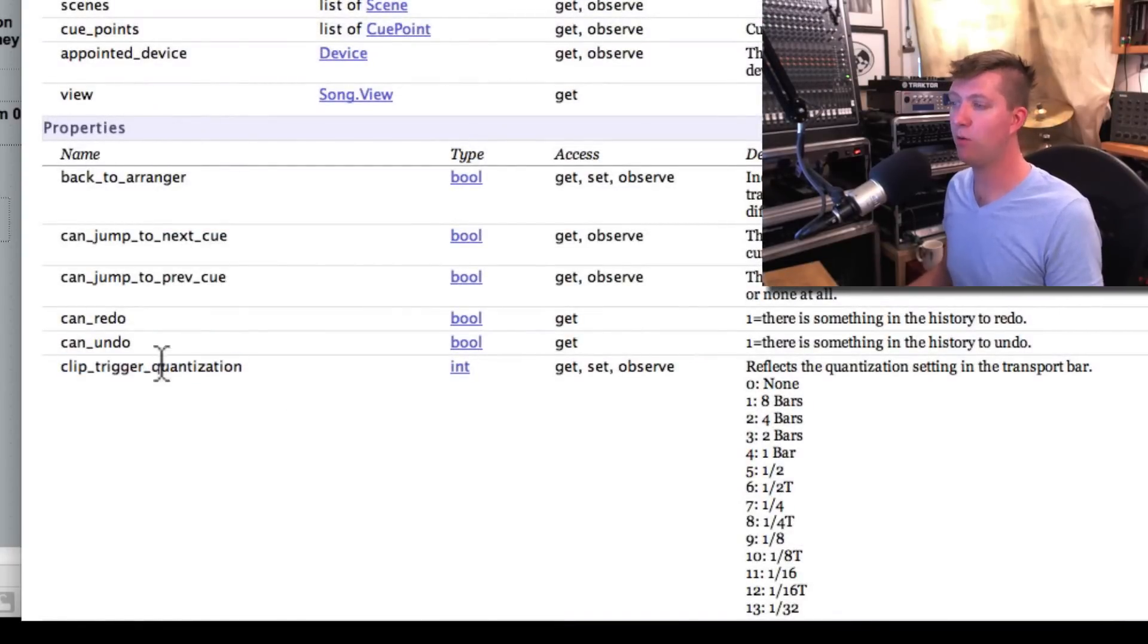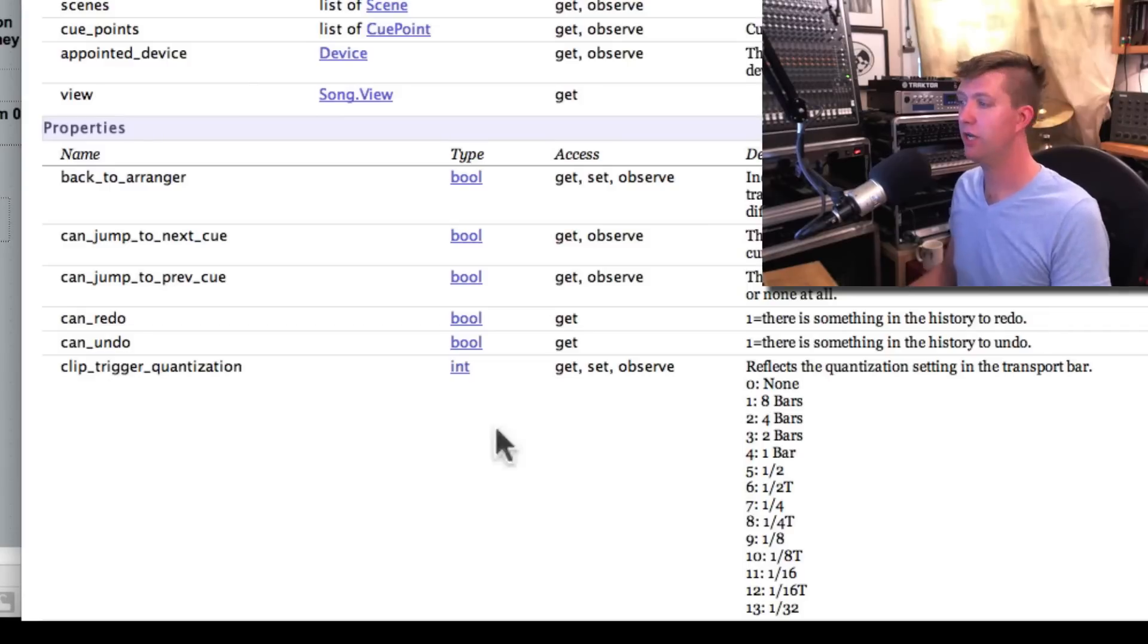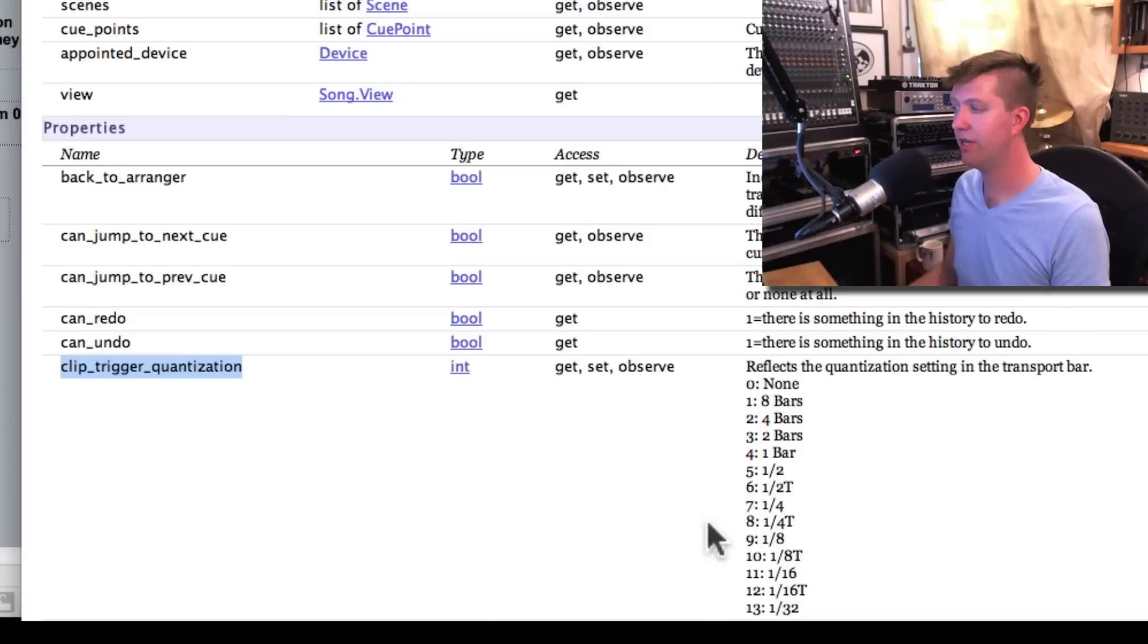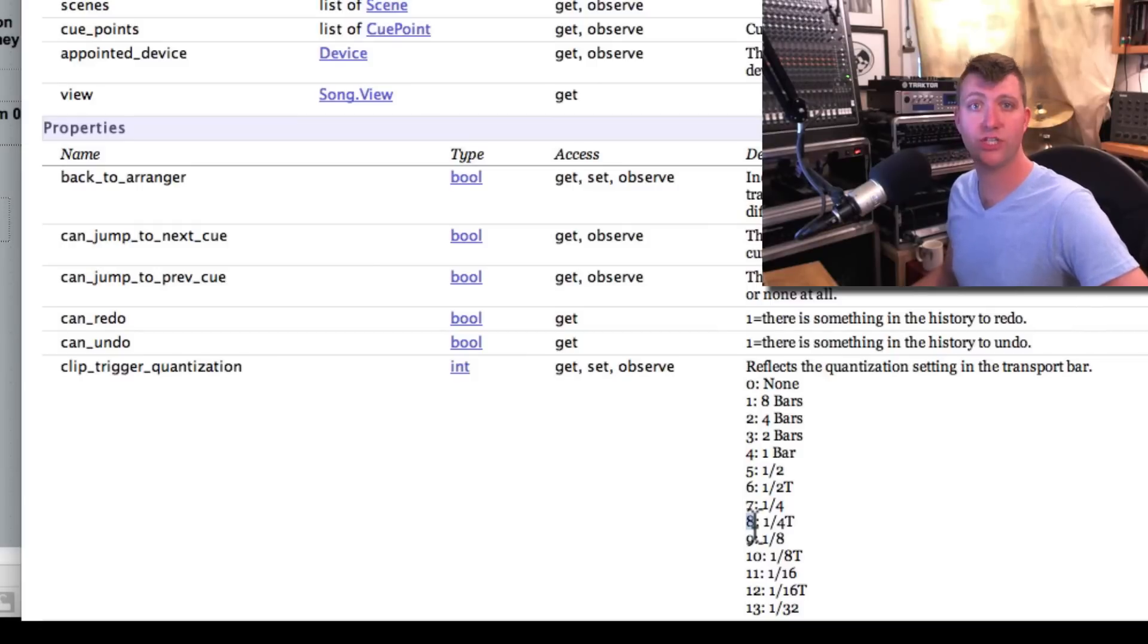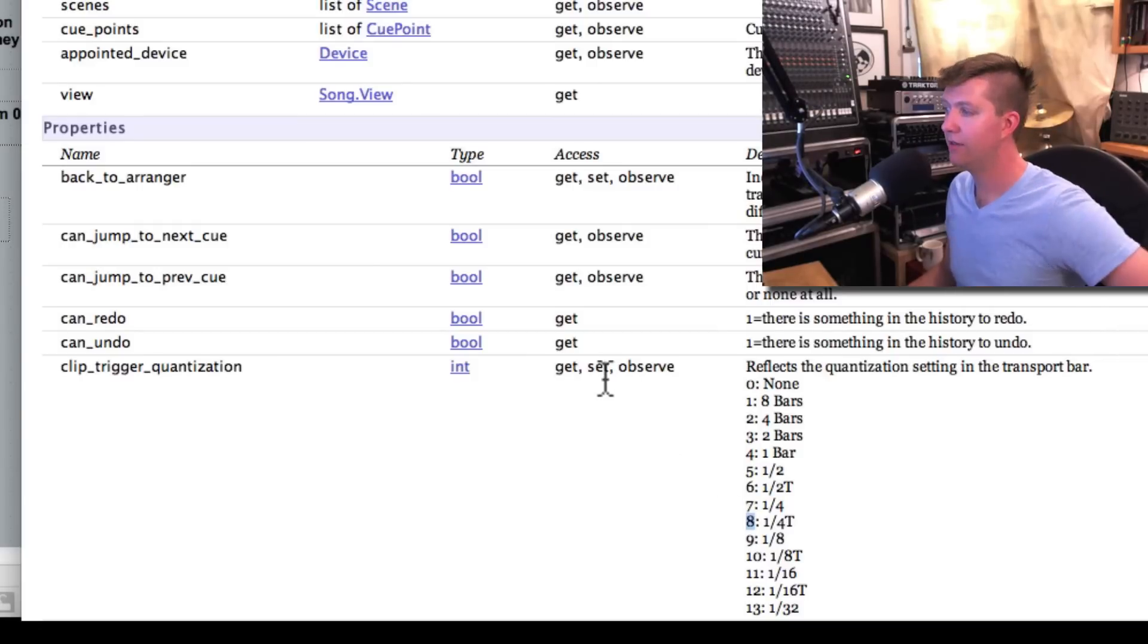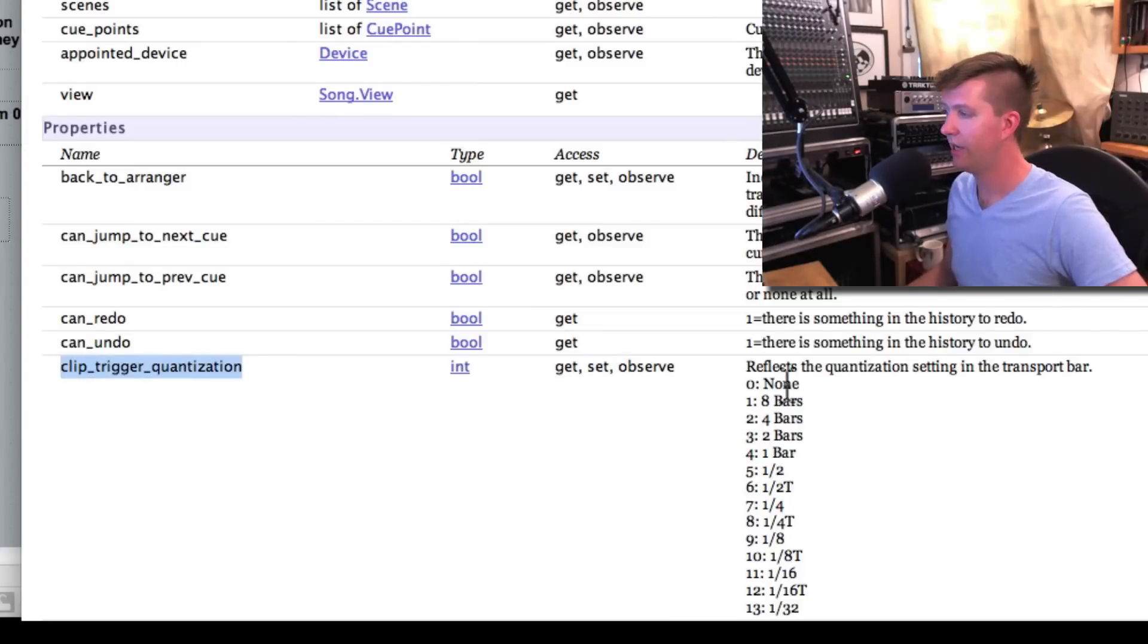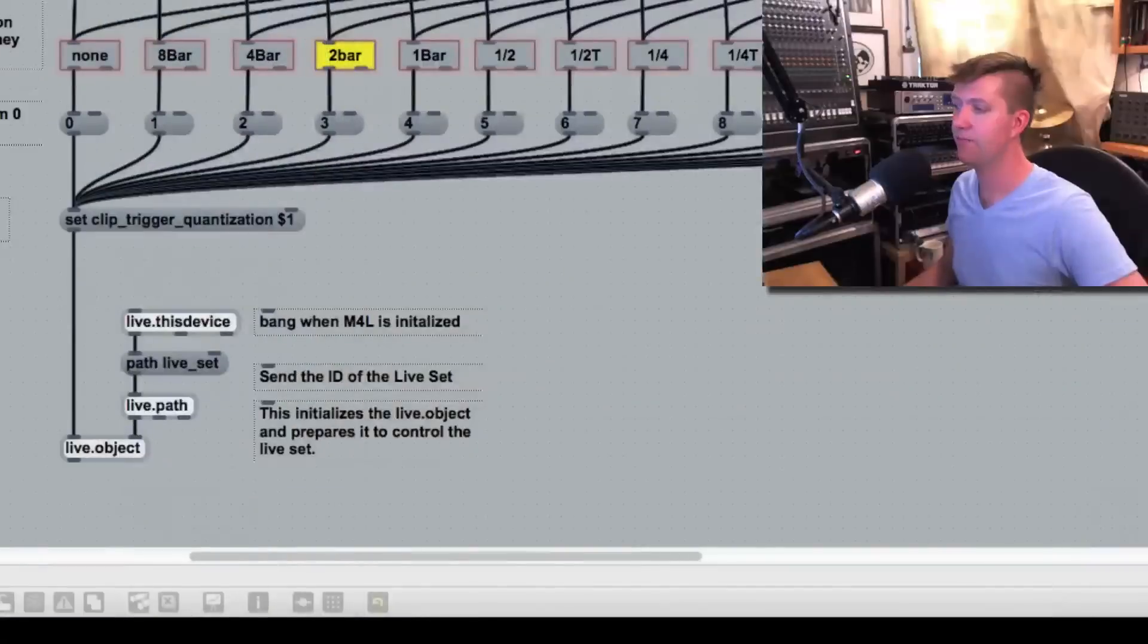Now, if I want to change clip trigger quantization, I have to format a message. I have to say set clip trigger quantization and then give it a number. So let's try this. Let's try to set our clip trigger quantization to half notes. So I'll have to format a message that says set clip trigger quantization and I look for half notes, which is five. Let's try to create it.